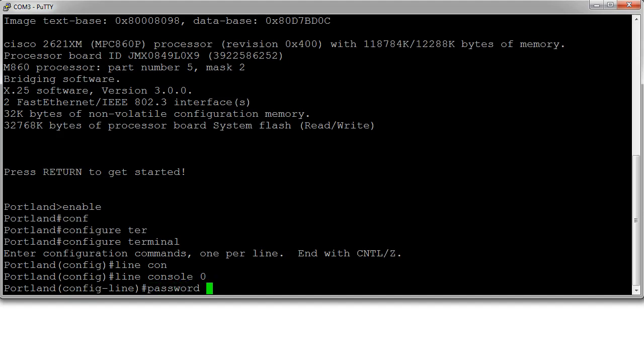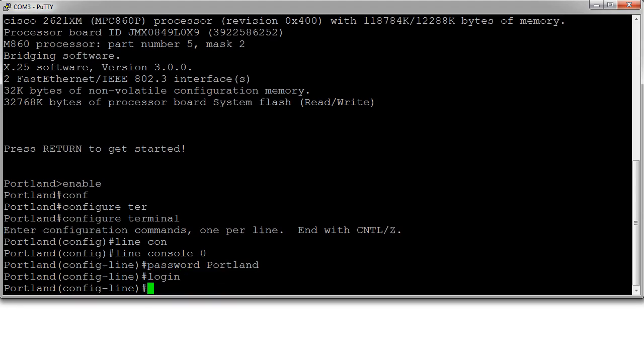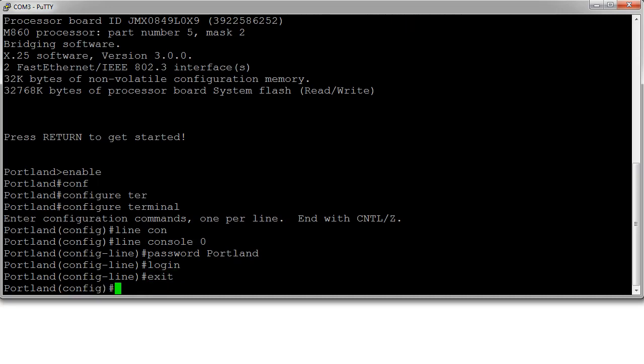my password to be Portland - a nice easy password that everyone should be able to guess because it matches my hostname. Then I will use the login keyword to tell it to use that for login.